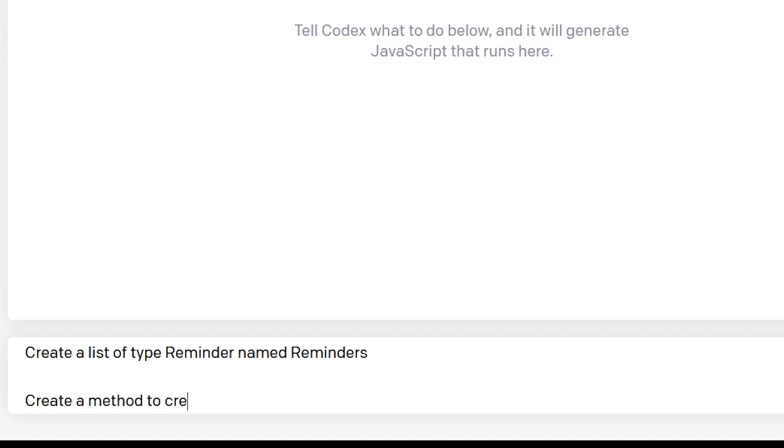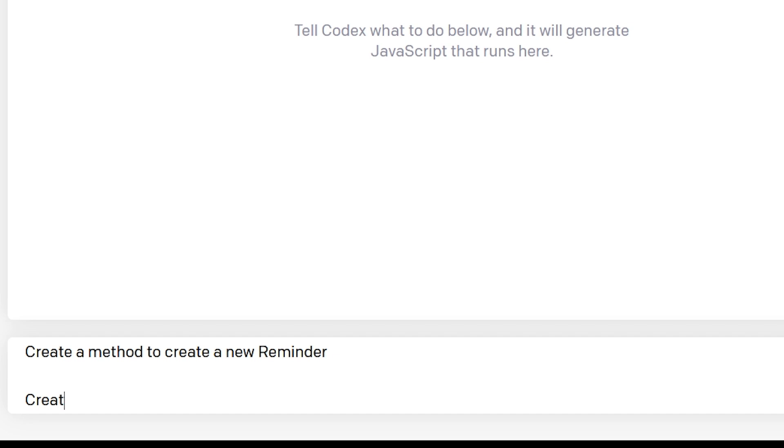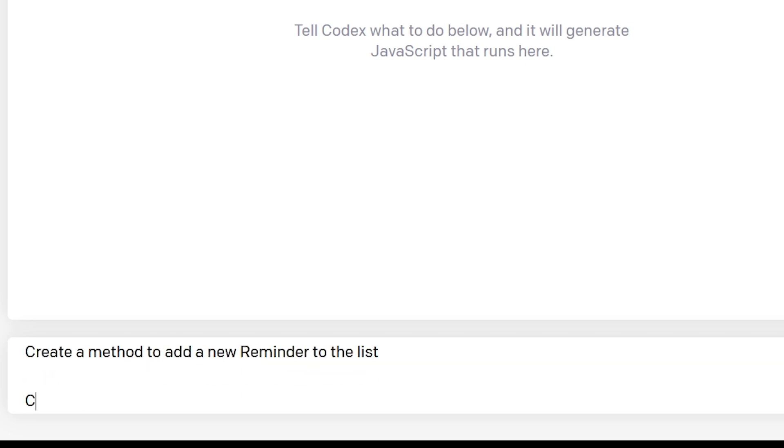Then we want to create a method to insert a reminder into the list. Then we'll want to create a method to remove a reminder from the list, just based off of a reminder object we pass in.